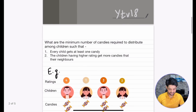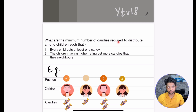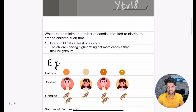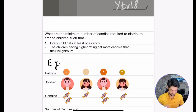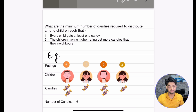The problem statement says: what is the minimum number of candies required to distribute among children such that every child gets at least one candy, and children having a higher rating get more candies than their neighbours? These two conditions should be satisfied and we want to know the minimum number of candies required.